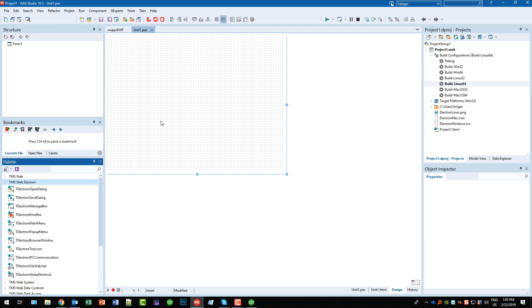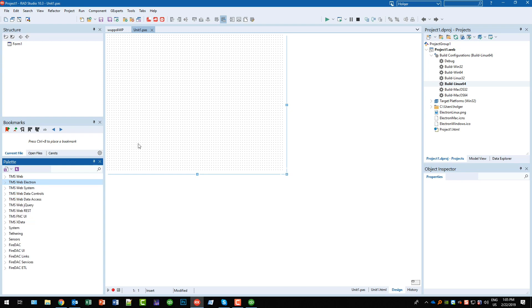And this is a normal TMS Web Core application. You still have access to the data controls, data access controls, to the data query controls, to the REST controls.